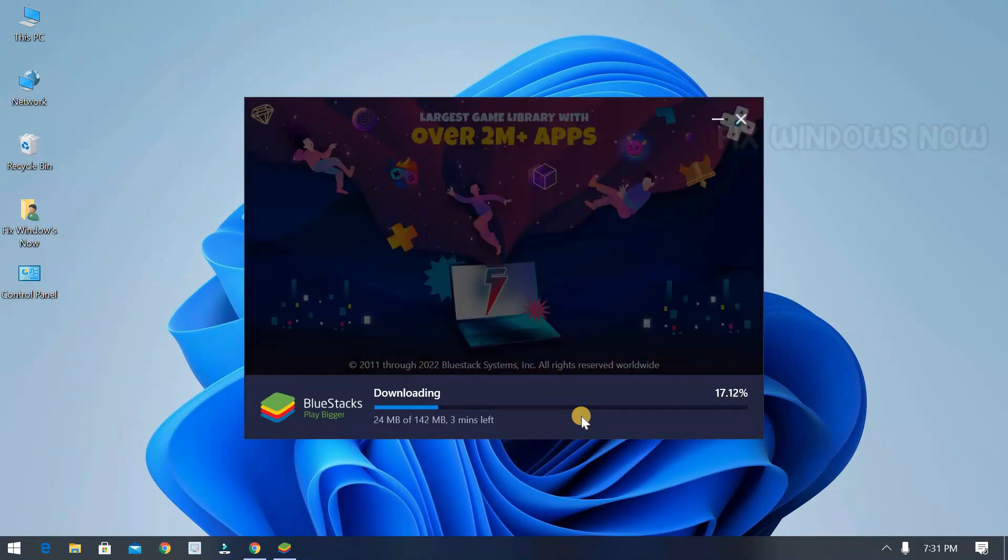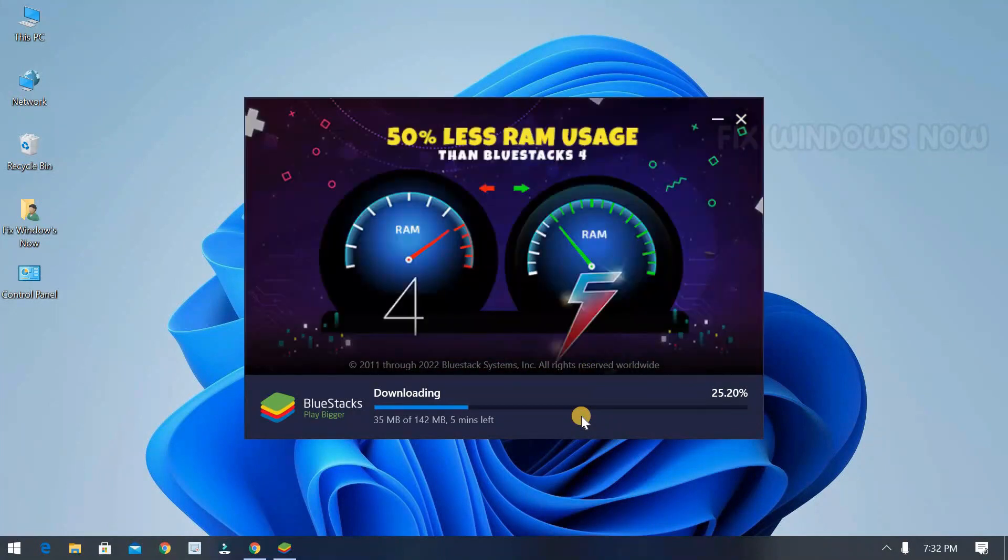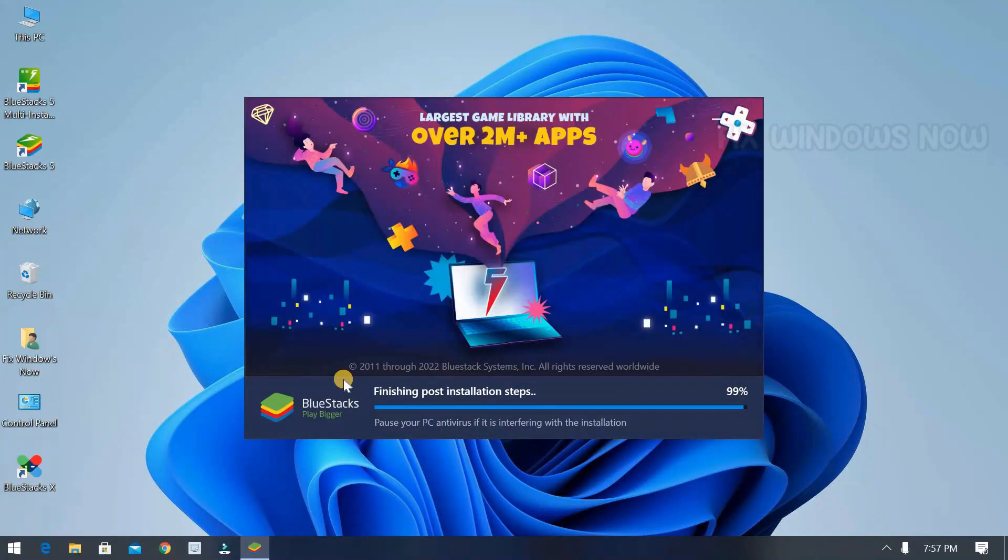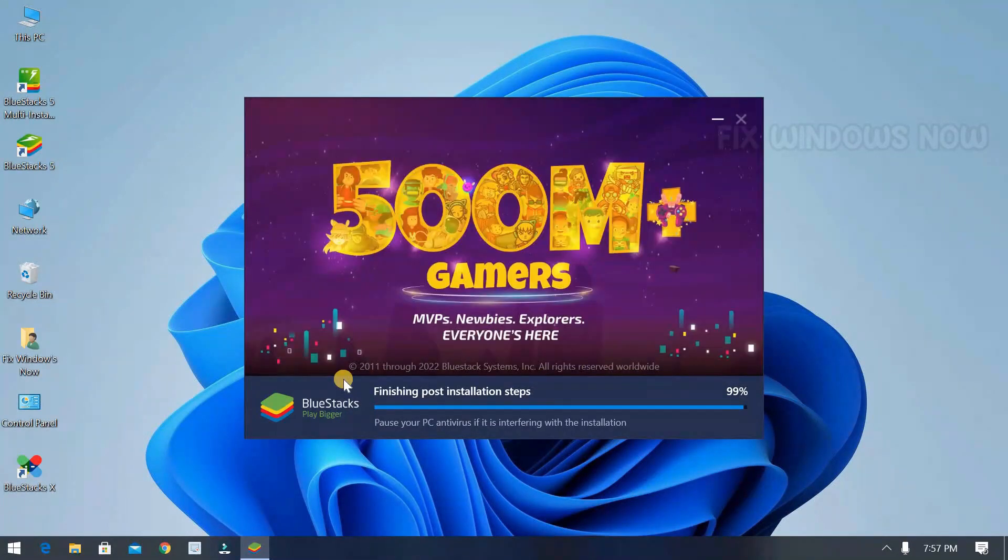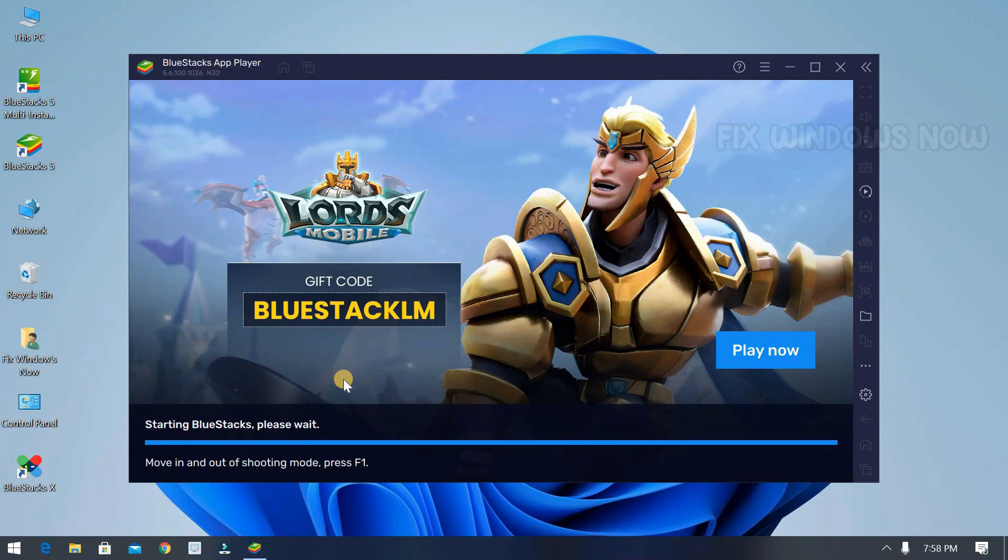Bluestacks is a heavy software. Requires minimum of 8GB RAM and better processor. And also requires a video card for smooth working.